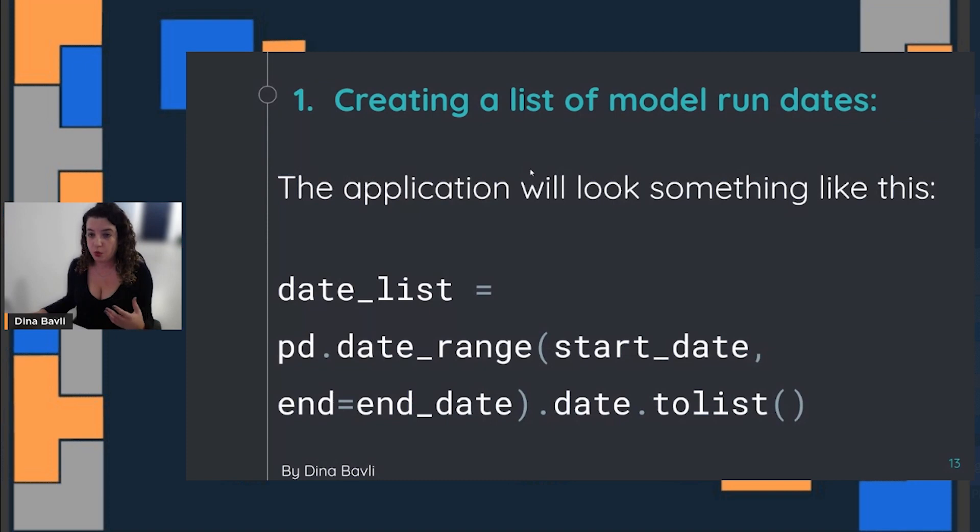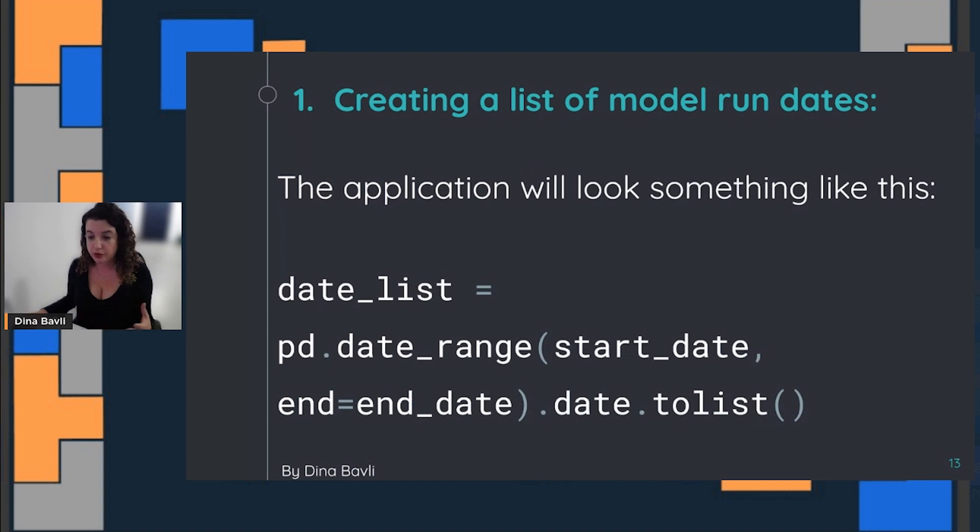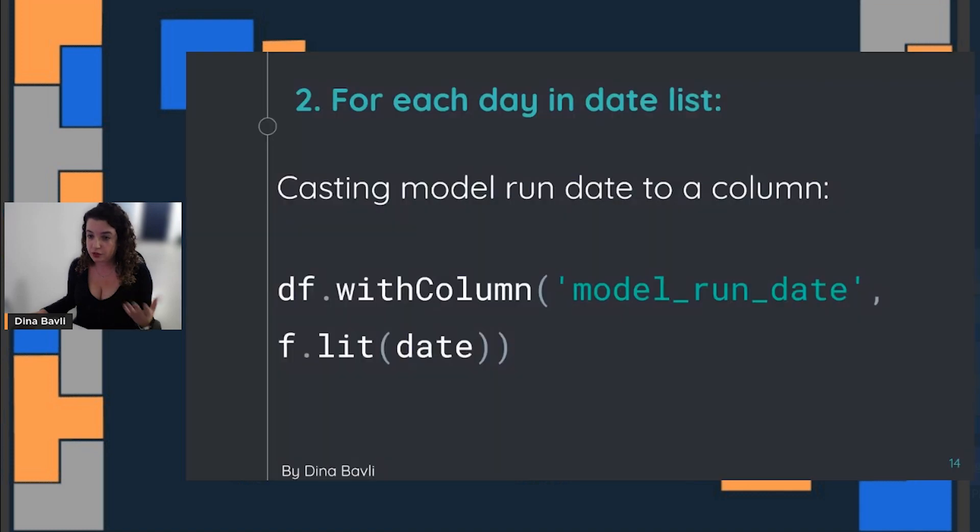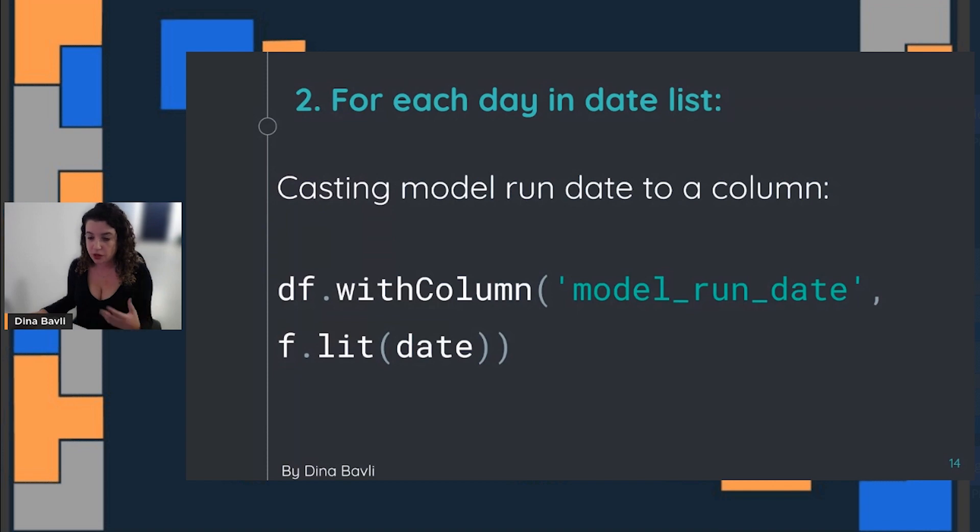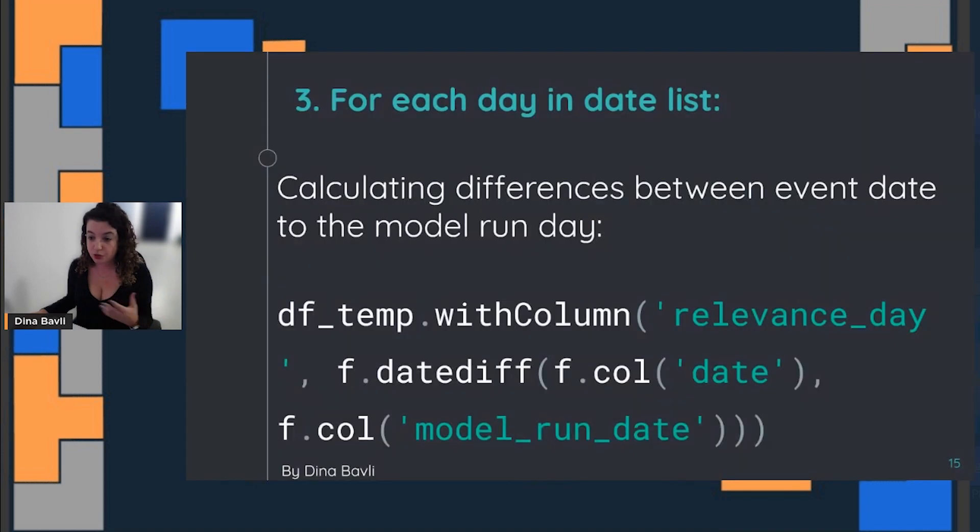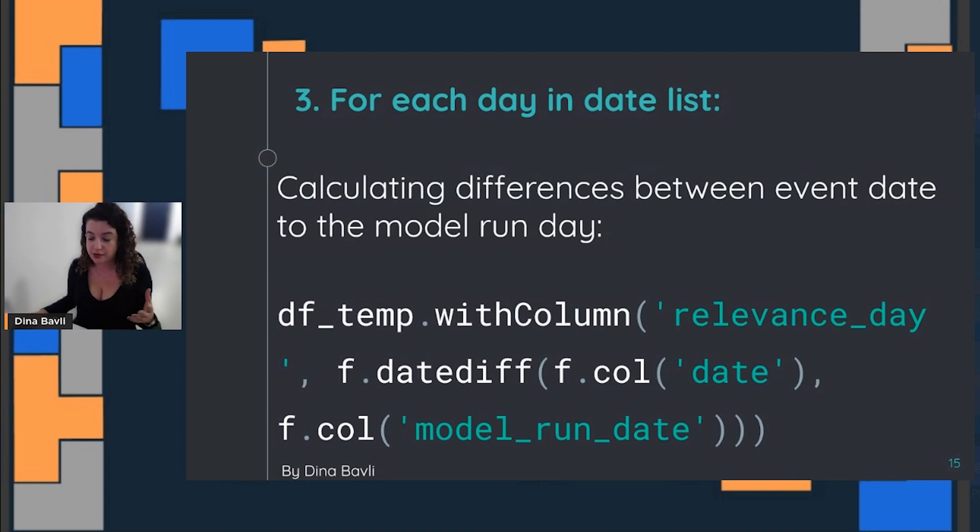When we are creating those data points, we're creating them over time with some kind of a date list. Then we cast it to our data frame. After we create that feature in our data frame, we calculate the relevance date to that day—the distance from that relevance day of the model.